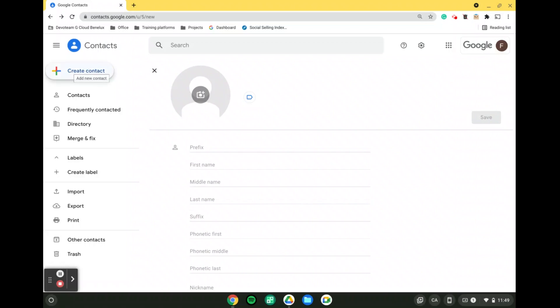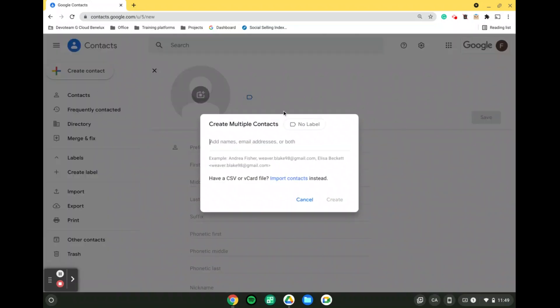For that what we can do is click on the plus create contacts and have create multiple contacts. There will be this little window here that will appear. What we can either do is we can import contacts from a CSV file if we fancy.